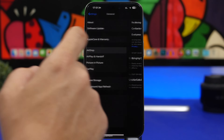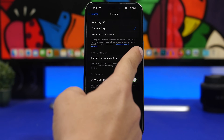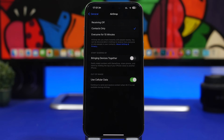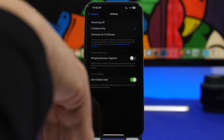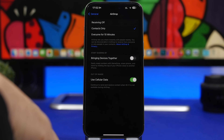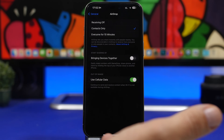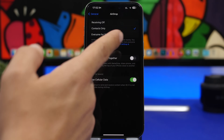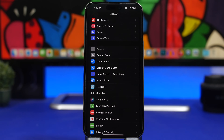A cool feature on iOS is NameDrop, found under General > AirDrop. You'll see 'Bringing Devices Together' — I suggest keeping this turned off because it consumes battery. It's a fun feature you've probably tried once, but most people won't use it daily. It stays scanning for nearby devices and could accidentally send something, so make sure you have this turned off.